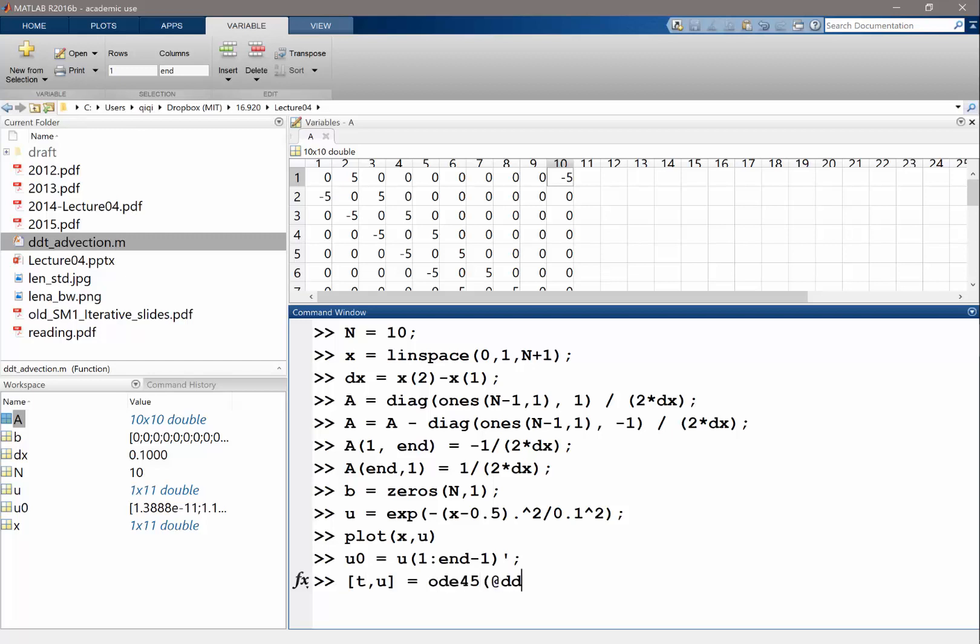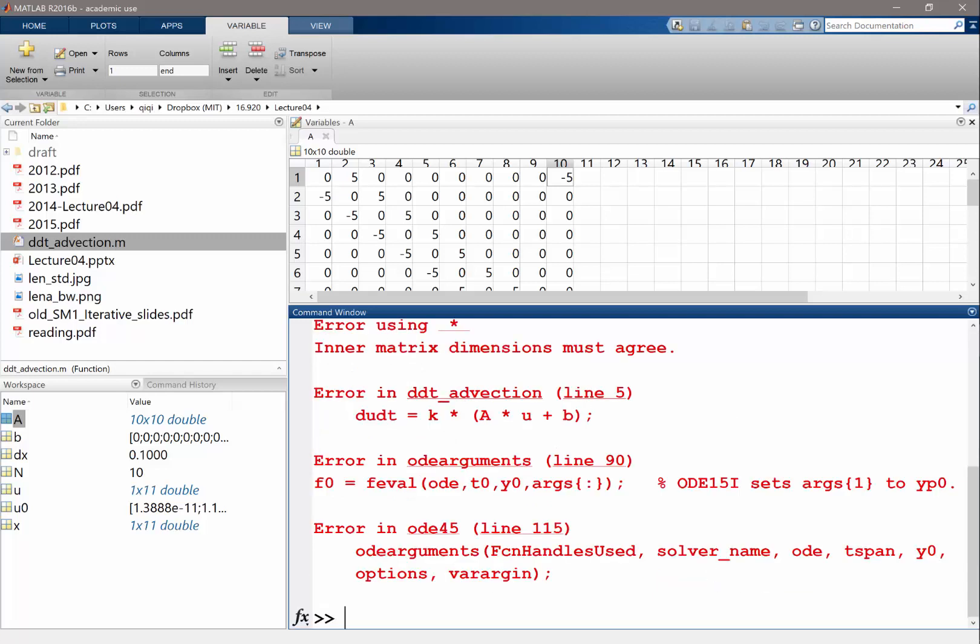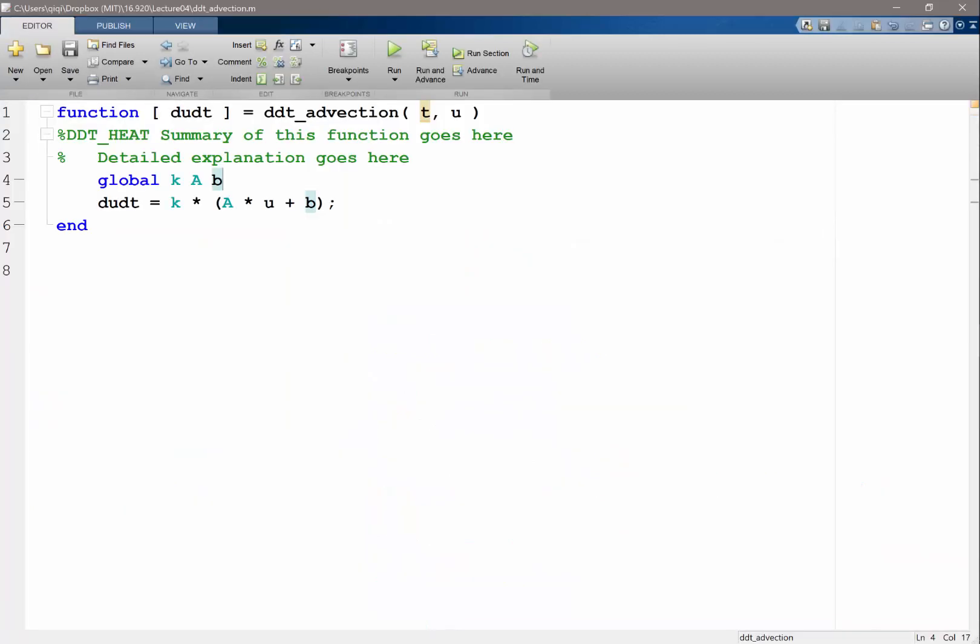The function is DDT advection. Time span, let's also solve it for one time units. And U0. Oh, I forget the global thing again. A, B, and the AB. And oh, okay. So let me modify this. So we don't want the K. We have a minus capital U instead. Right.